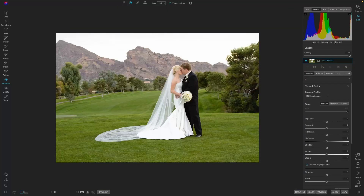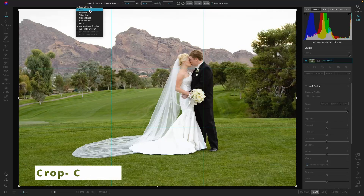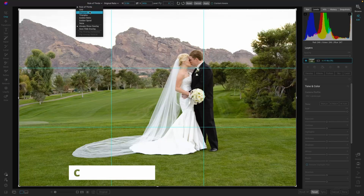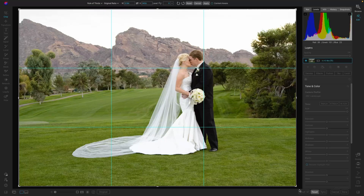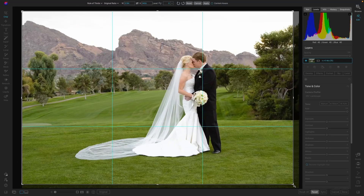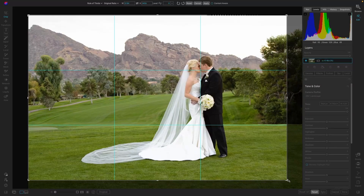Next, let's go into Crop. You can use the new crop grids — the Rule of Thirds is nice and works well for this image. We'll just bring it up a little bit, and that is looking great.